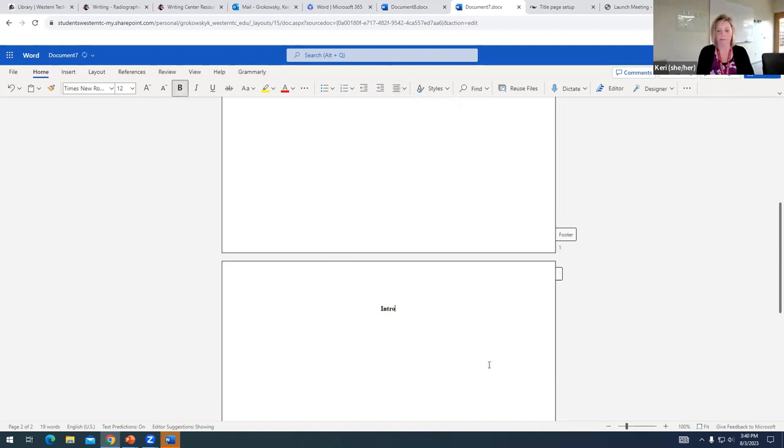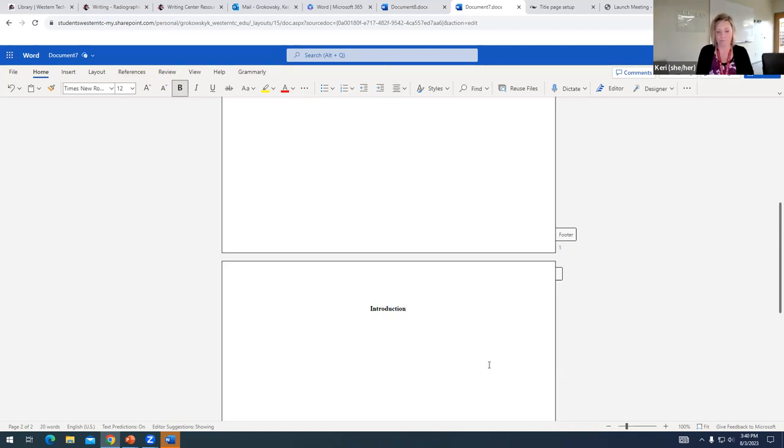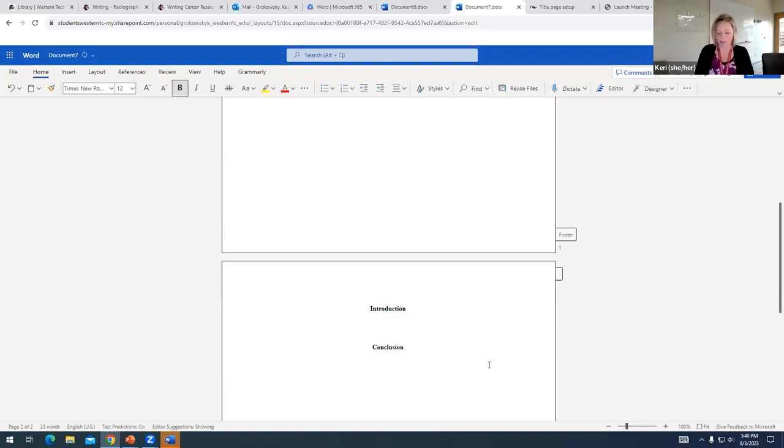And again, for my first paragraph, pretty easy, one word, introduction. And for my last paragraph, pretty easy, one word, conclusion.